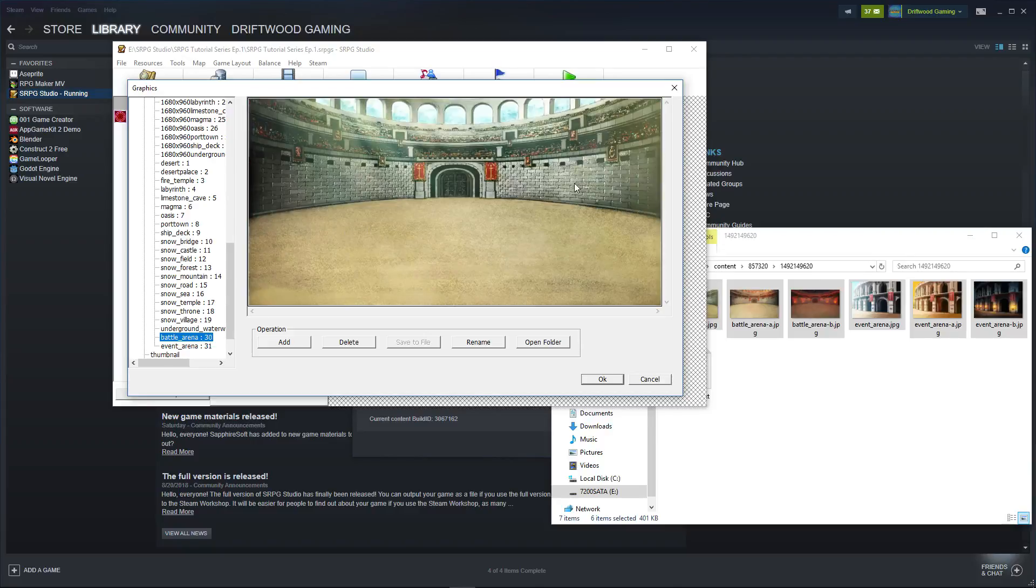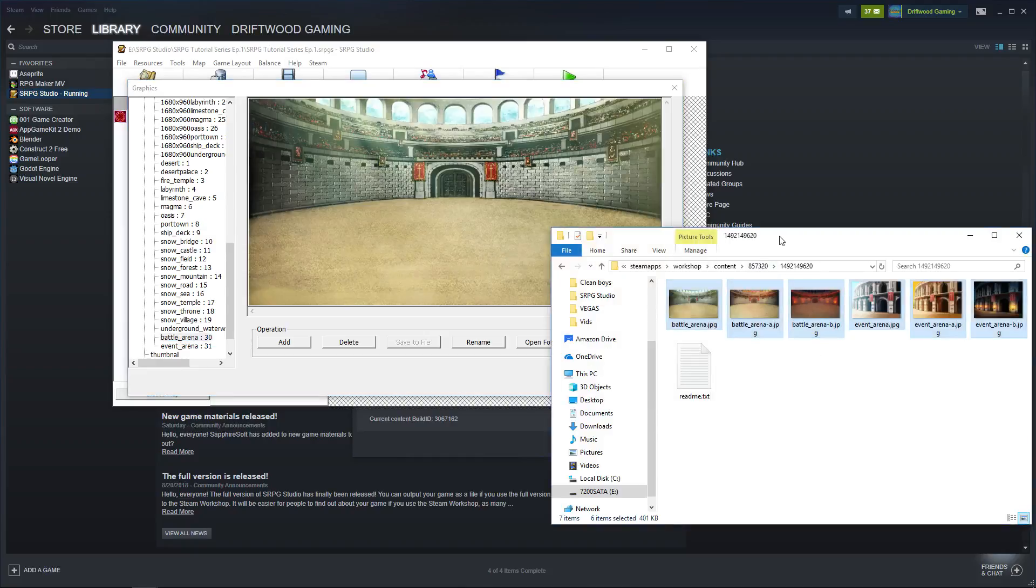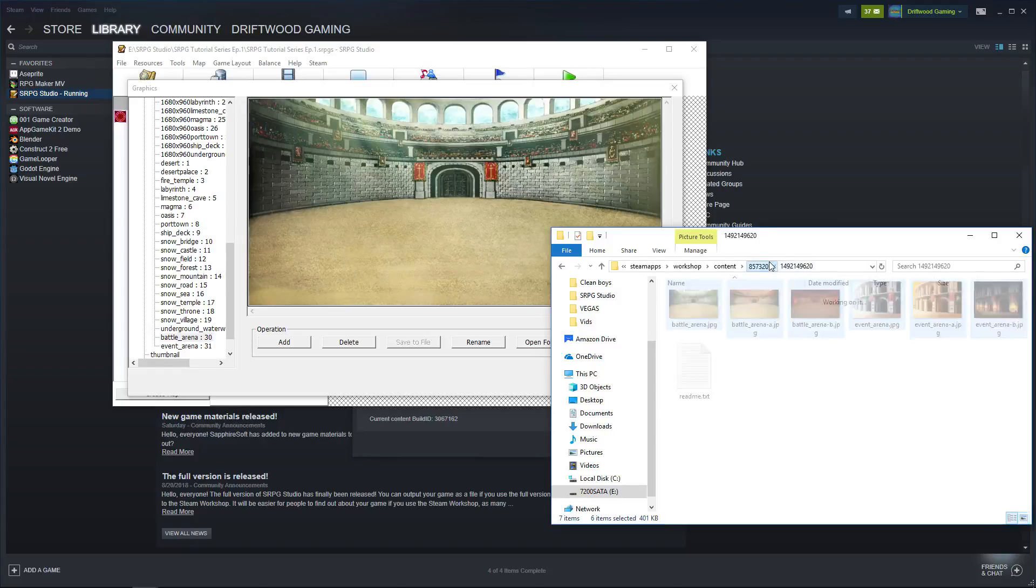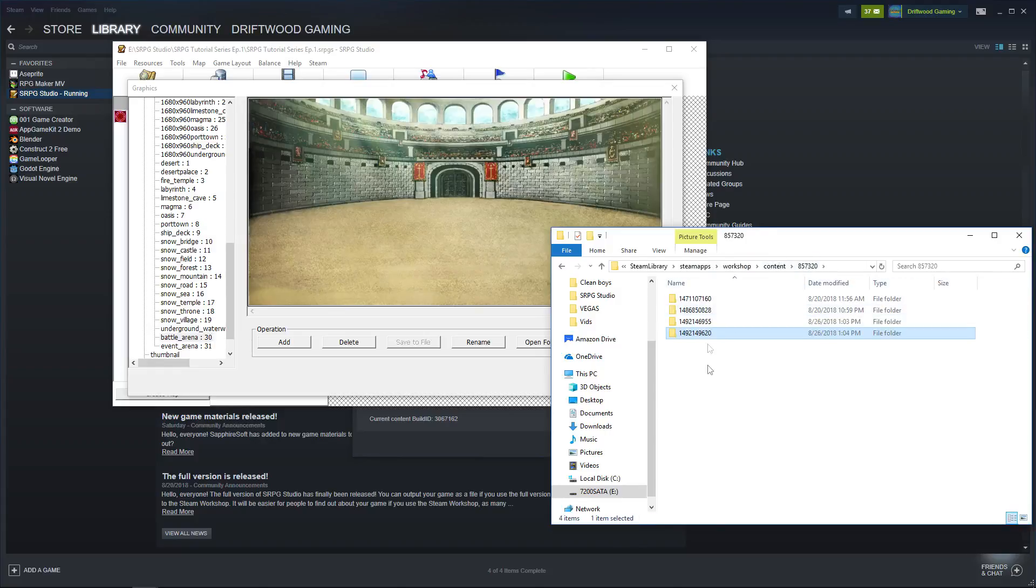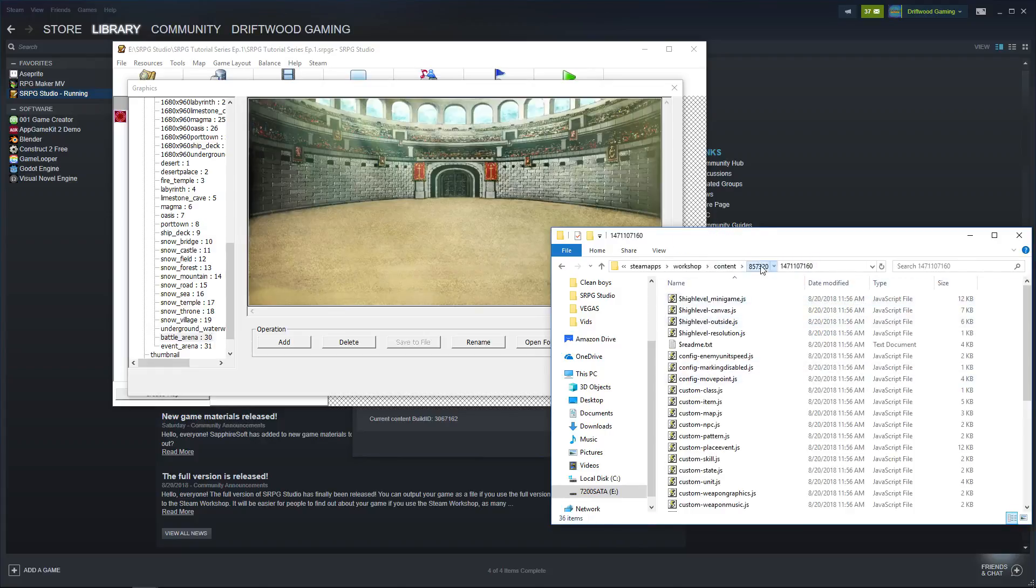That's how you navigate through the Steam Workshop and import the resources. Kind of confusing, right? You have to go into Steam Apps, Workshop, Content, 857-320, and then you'll have all of your subscribed items listed in there.